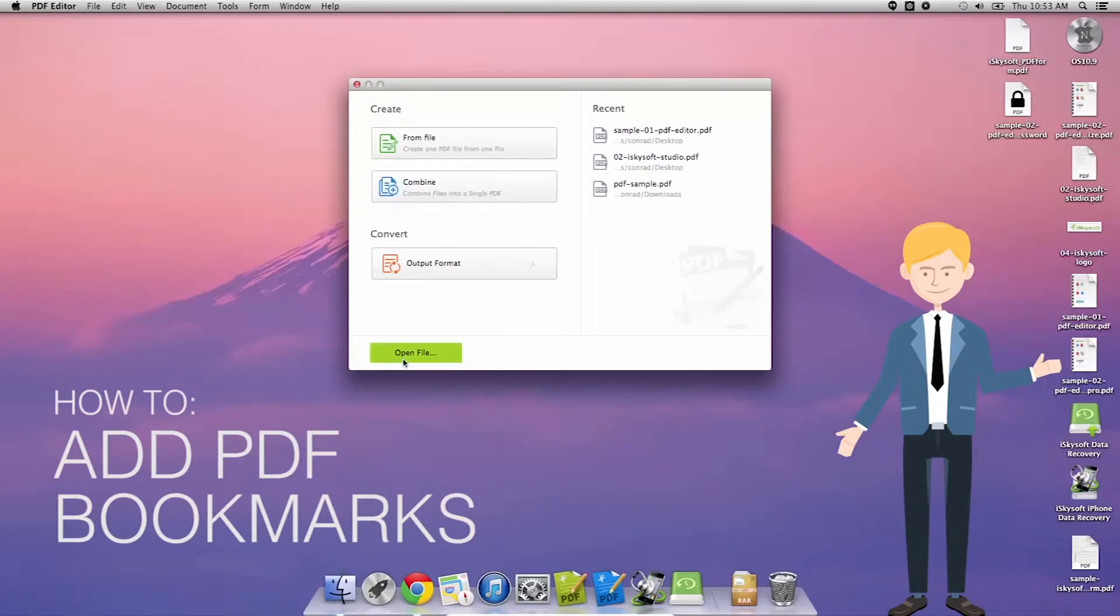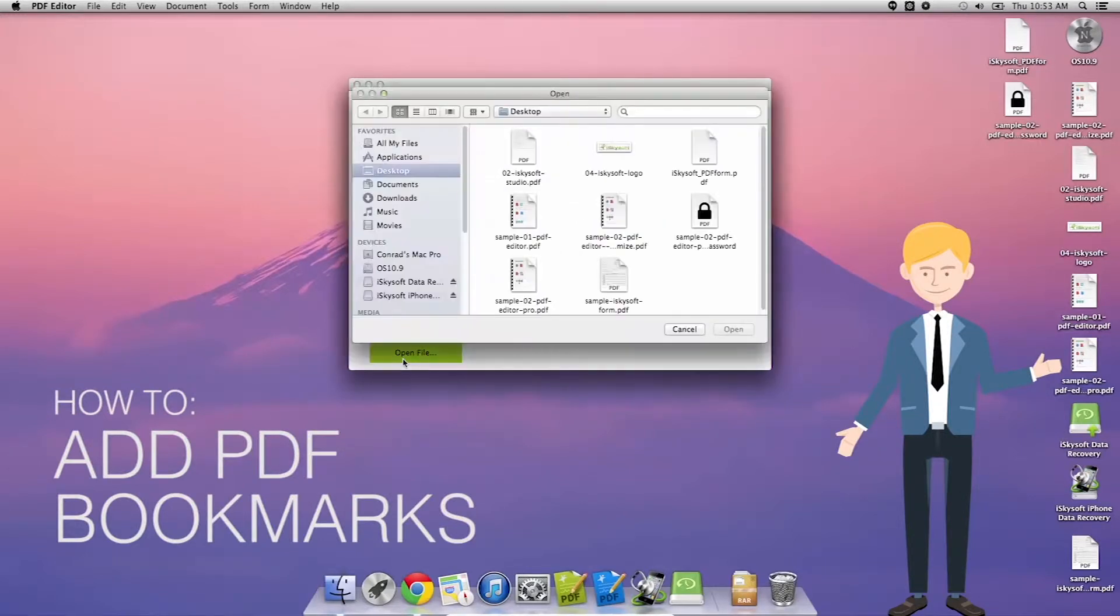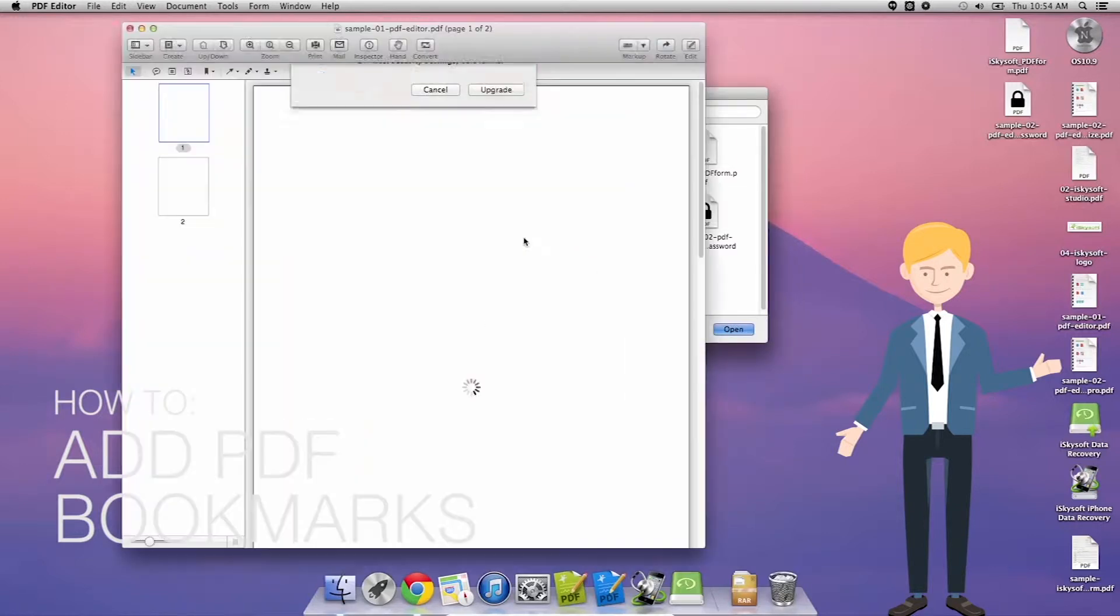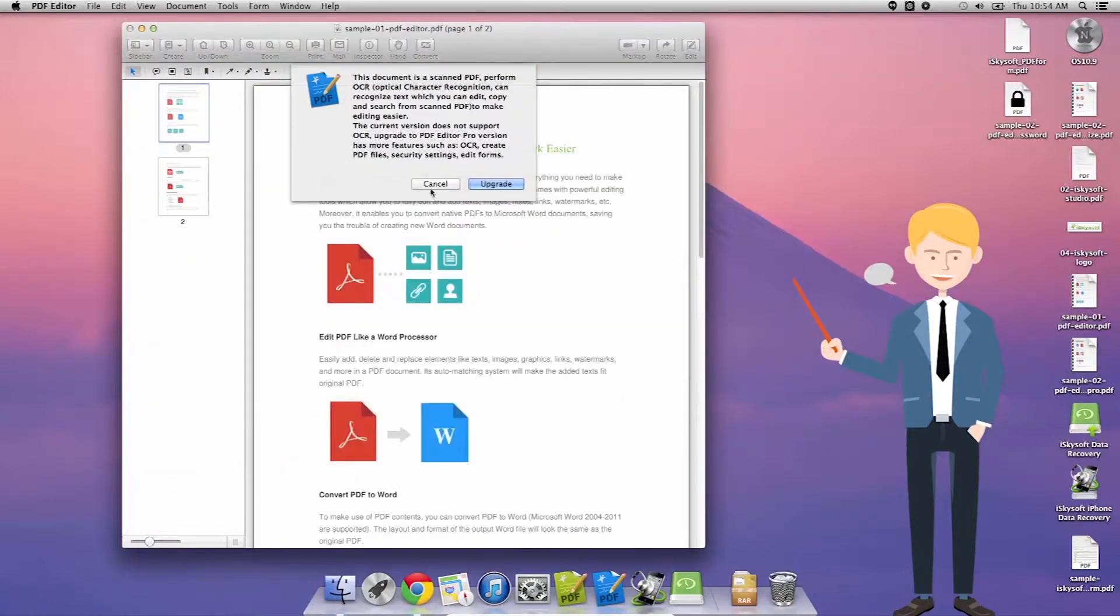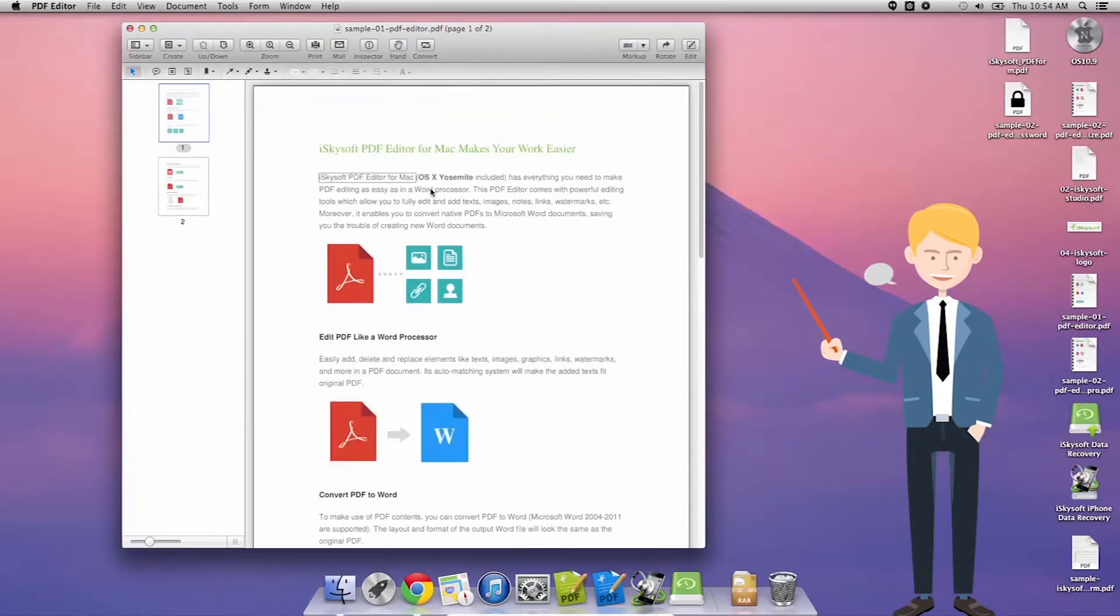Hi there guys, Conrad Hughes here with iSkysoft PDF editor for Macintosh. What we're going to do today is show you how to add PDF bookmarks.